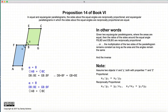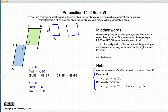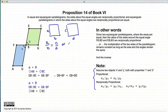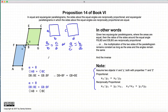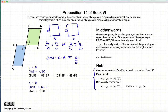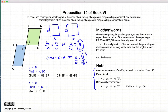Before we begin discussing the proposition, I just want to clarify the difference between proportional and reciprocally proportional. Let's assume we have two figures, a times b, and another figure with sides c and d. Proportional means that a is to b as c is to d, or equivalently a is to c as b is to d. Reciprocally proportional means a times b equals c times d, or a is to c as d is to b. Notice here we have b to d in one case and the inverse in the other — hence the word reciprocally proportional.